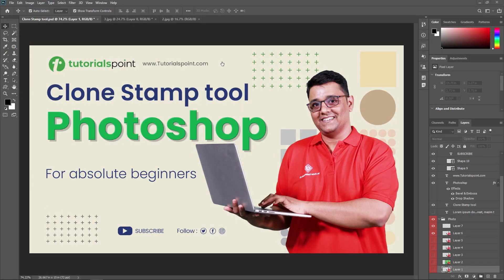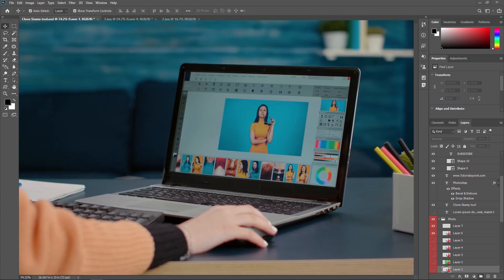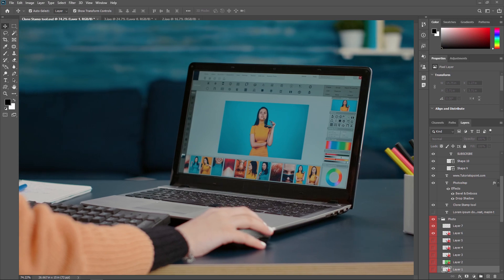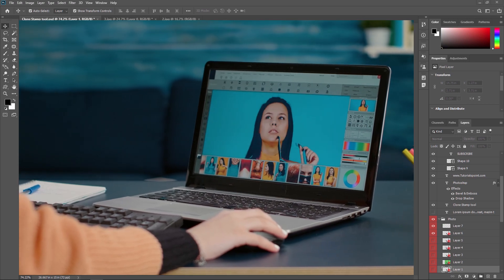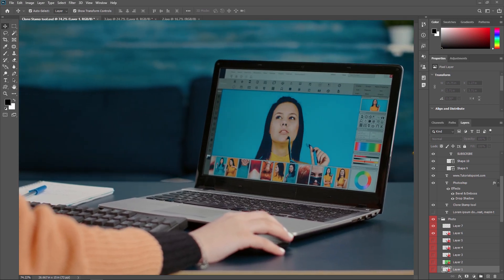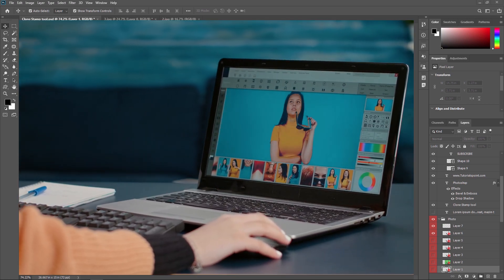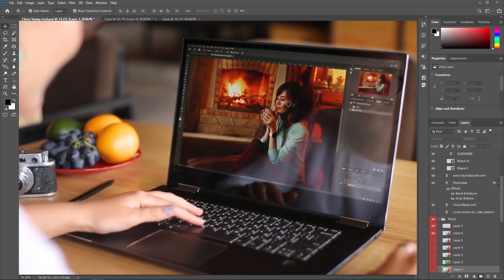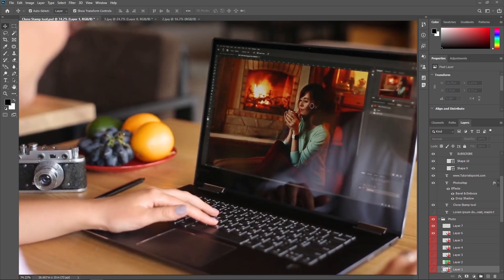Welcome to this tutorial on the clone stamp tool in Adobe Photoshop. My name is Rushi and in this video we are exploring how to use the clone stamp tool to remove unwanted elements from your images and enhance your photographs.